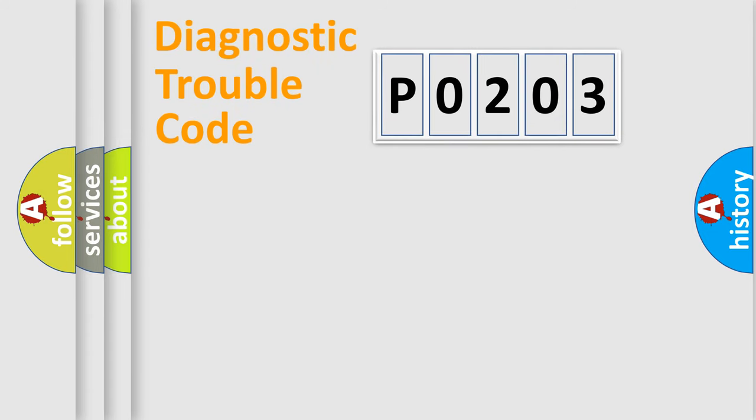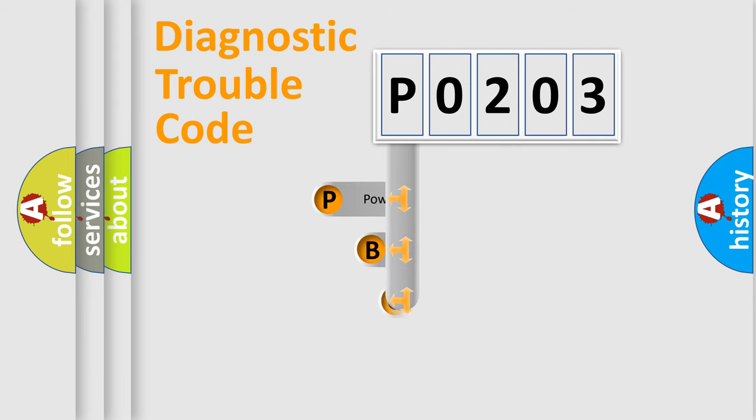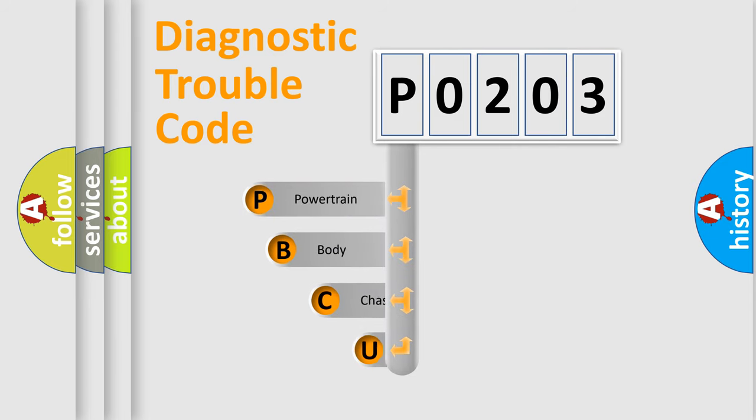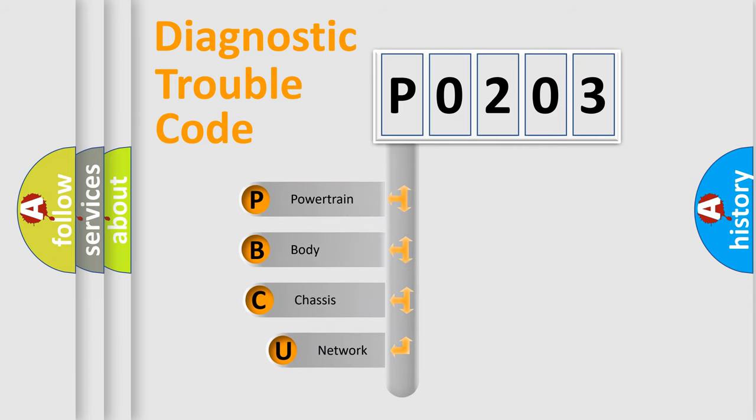First, let's look at the history of diagnostic fault code composition according to the OBD2 protocol, which is unified for all automakers since 2000.